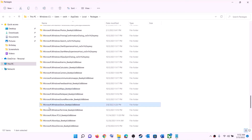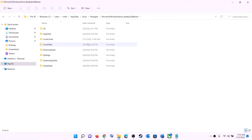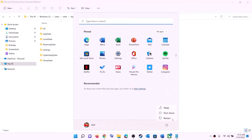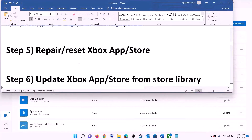Scroll down and find the folder named Microsoft.WindowsStore followed by some alphanumeric characters. Open this Windows Store folder and you will see the LocalCache folder — right-click on it and click Delete. Once deleted, restart your computer and then try to install the game.